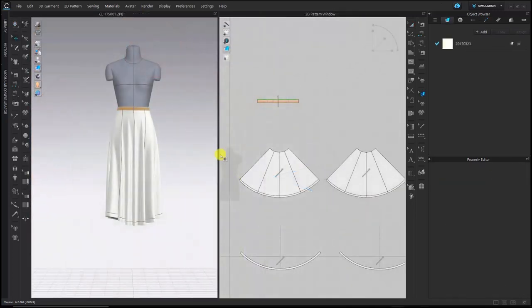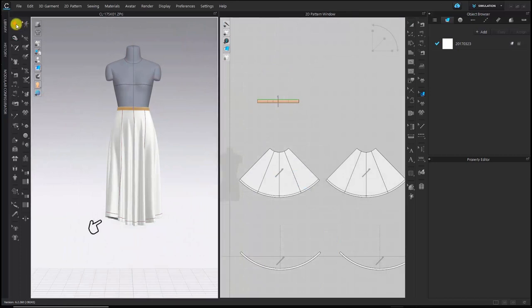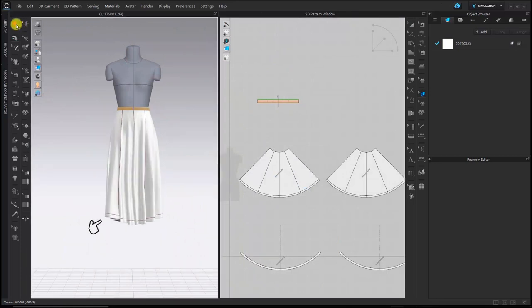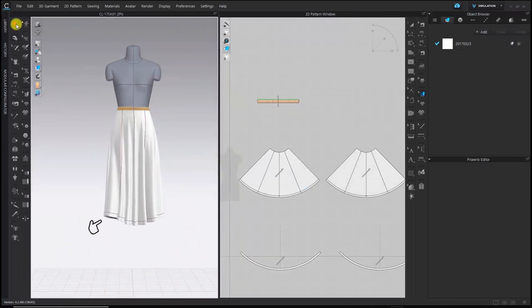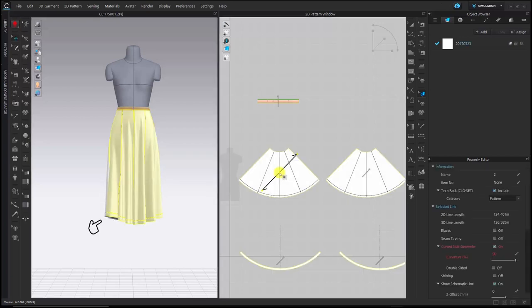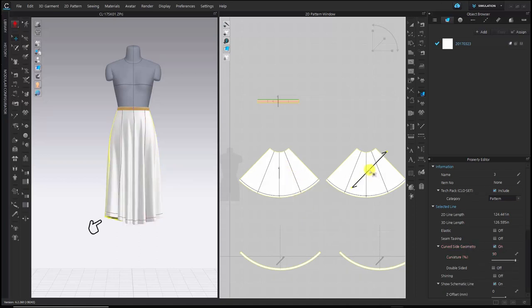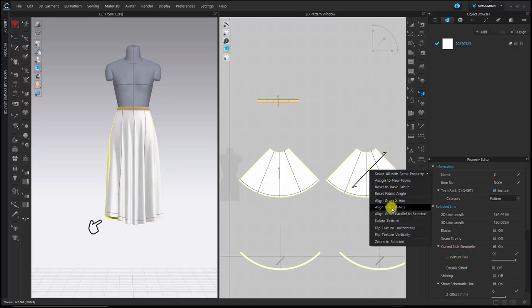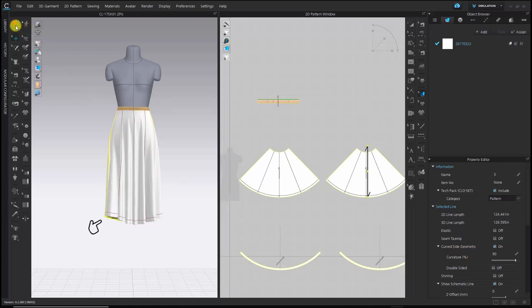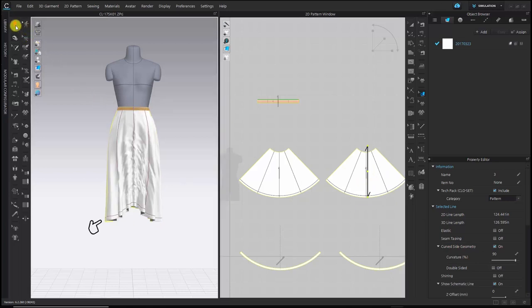Let me show you one more last case is that depending on the grain line, the silhouette of the garment changes a lot. But in CLO, it's possible to check how the silhouette of the garment changes depending on the grain line. By changing the grain line differently, you can more easily determine which shape to choose throughout 3D.